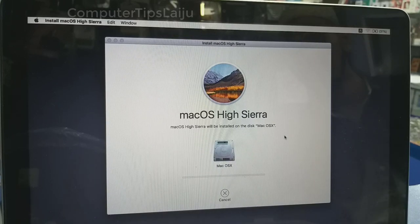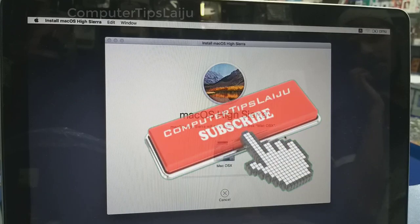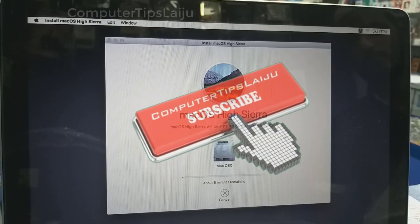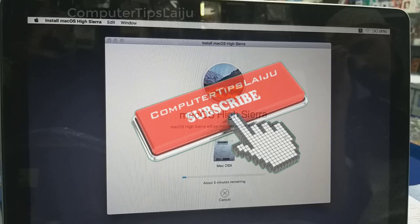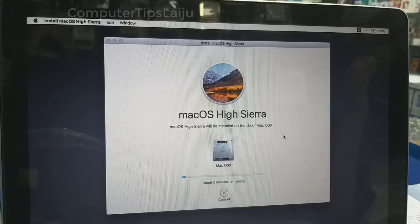This time there are no errors. I hope this video is useful for you. If you like this video, don't forget to give a thumbs up and subscribe to my YouTube channel. Thank you.